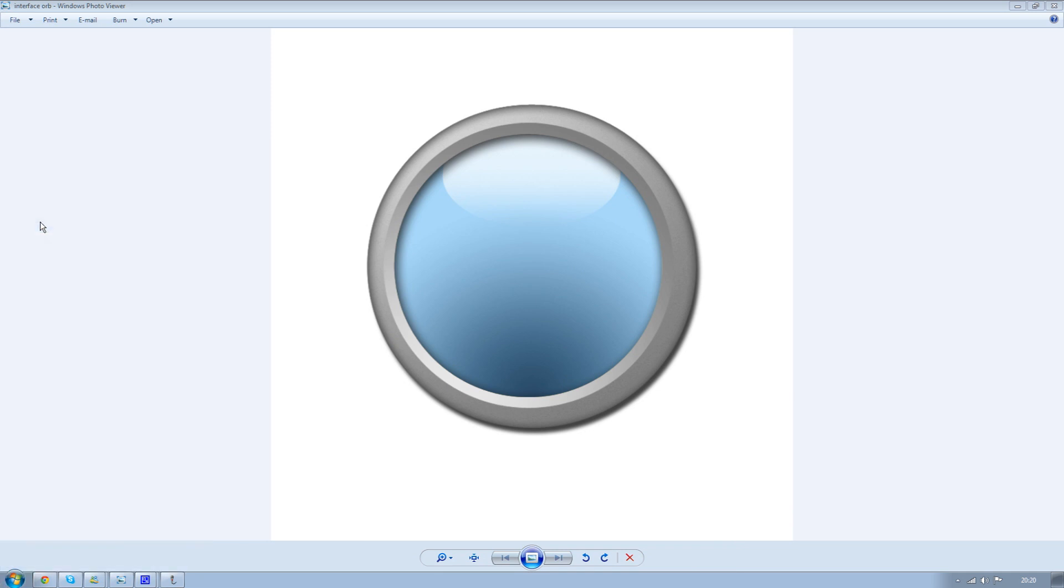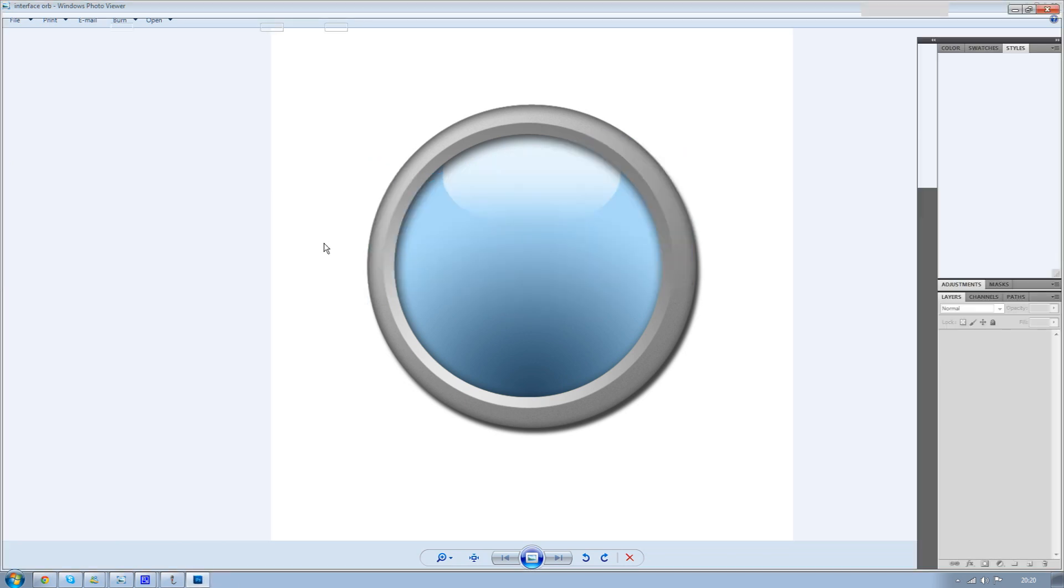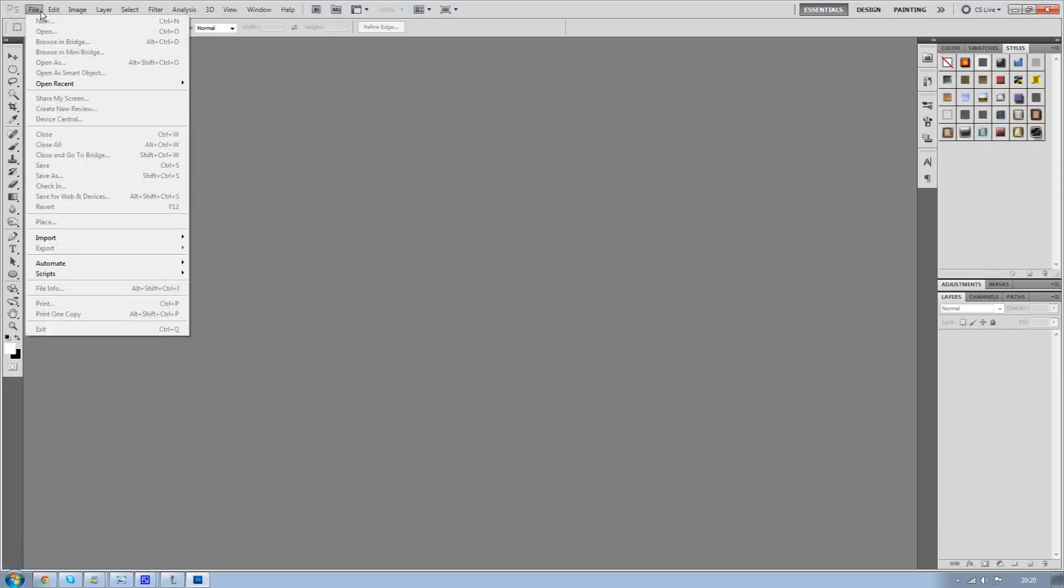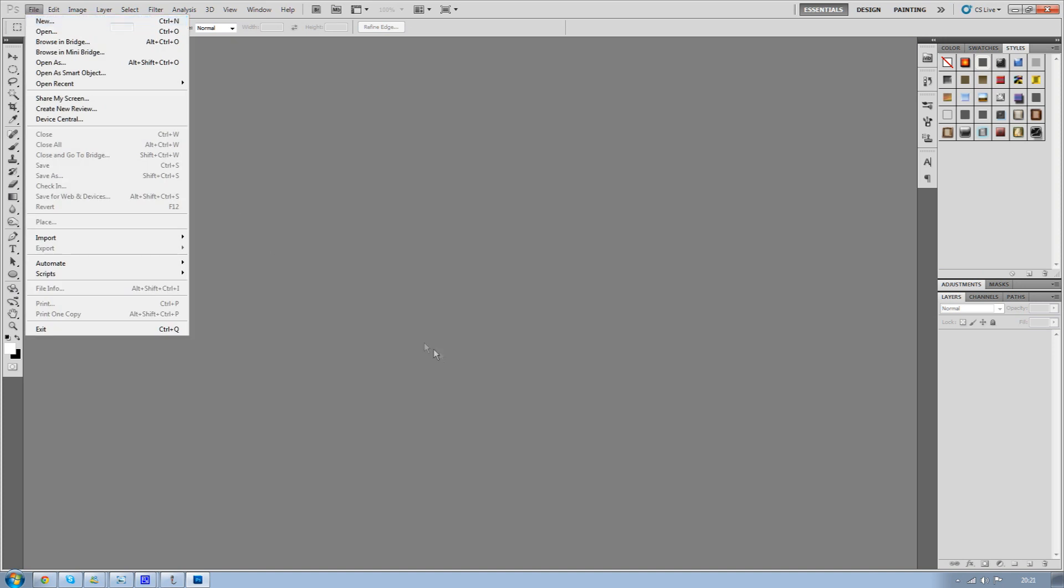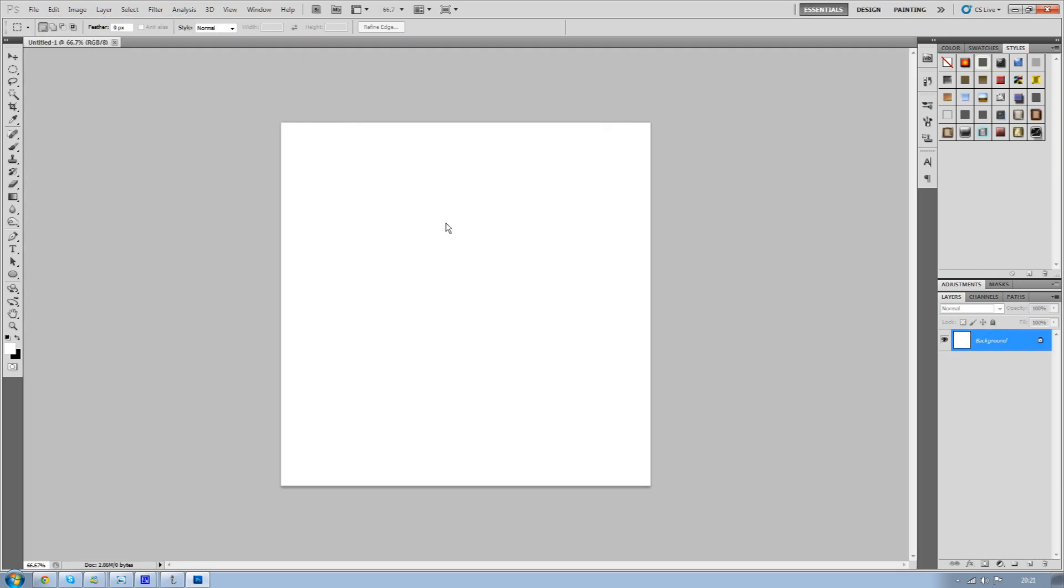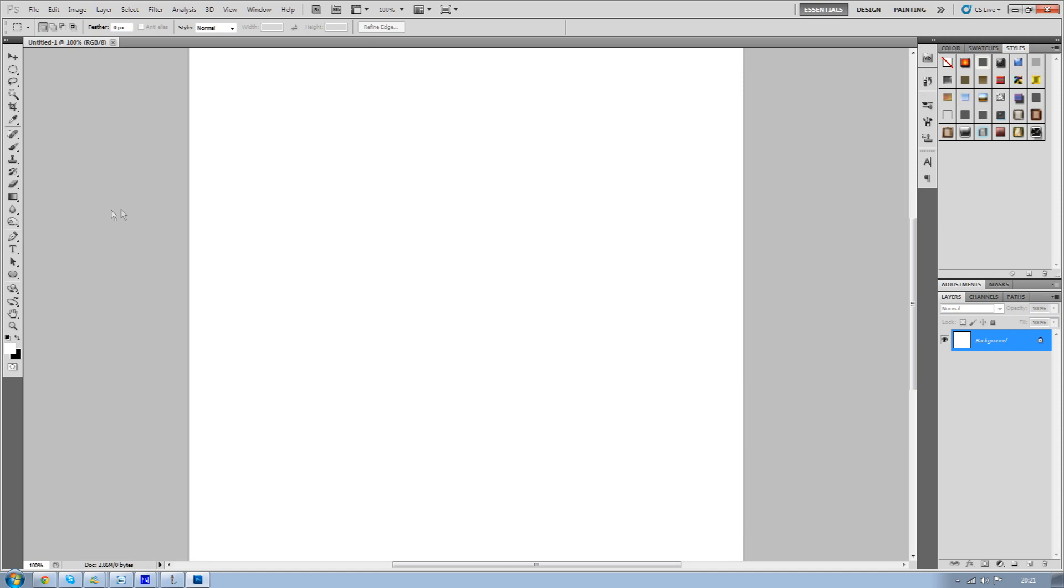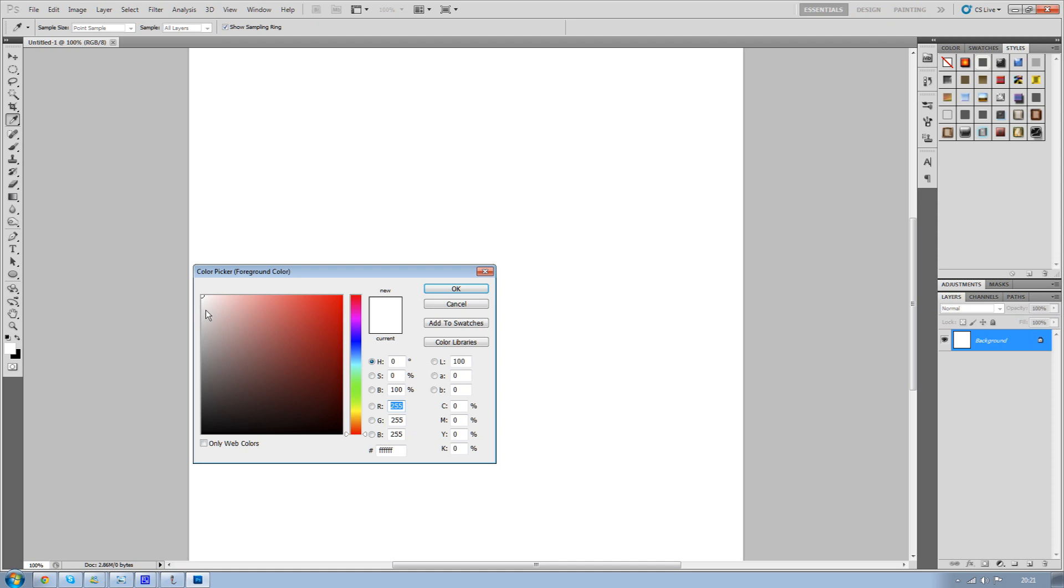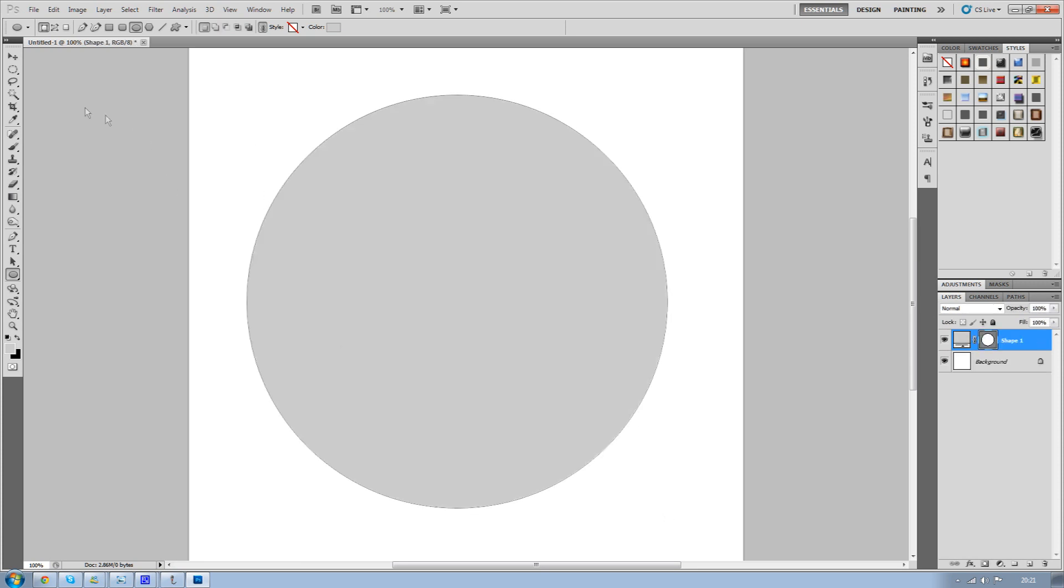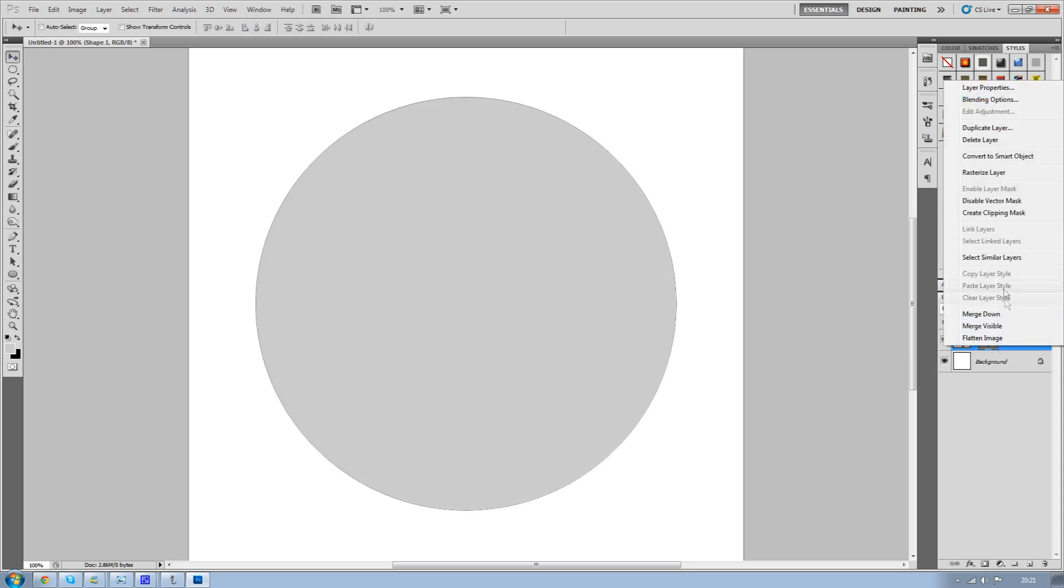So you want to just open up Photoshop and create a new file. Then select the ellipse tool and make it like a light gray. Whilst holding down the shift key to make sure it stays circular, just drag out your circle. Once it's done, right click on the layer and rasterize the layer.